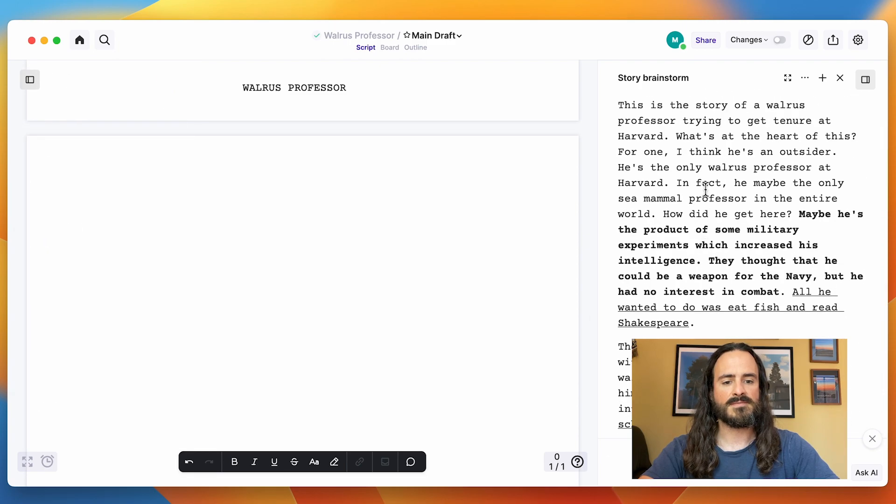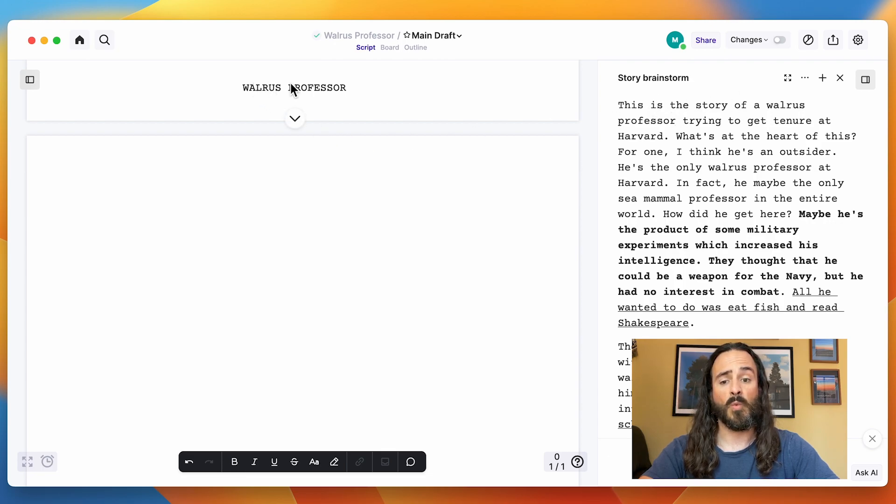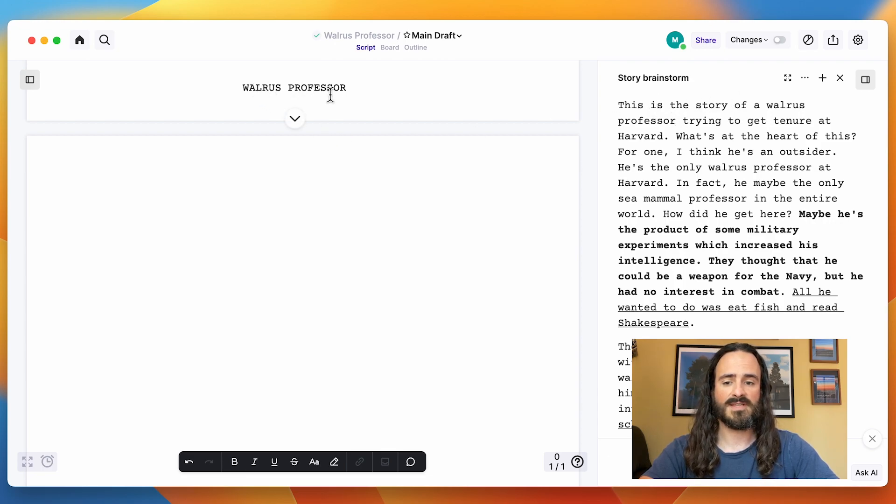This is a brainstorm I did for the story in this script Walrus Professor. It's just like it sounds.